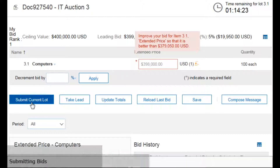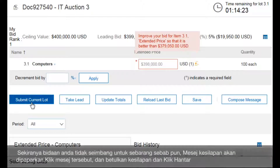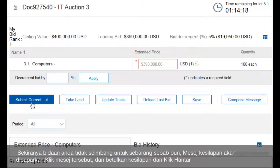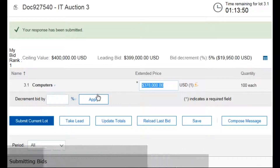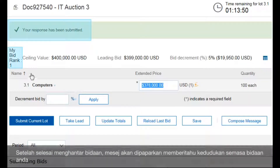If your bid is invalid for any reason, an error message displays. Correct the errors and click Submit. After you submit a bid, a message with your current ranking displays.